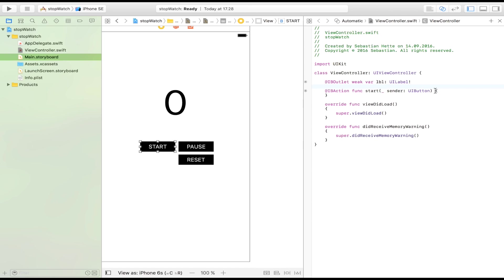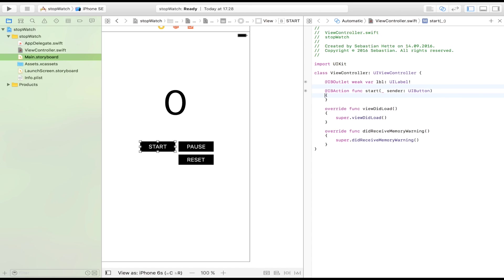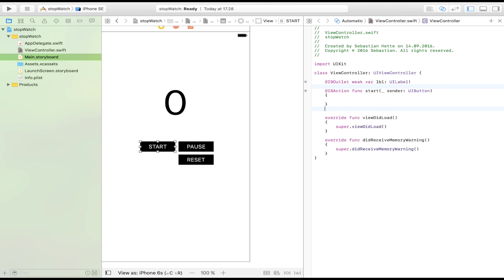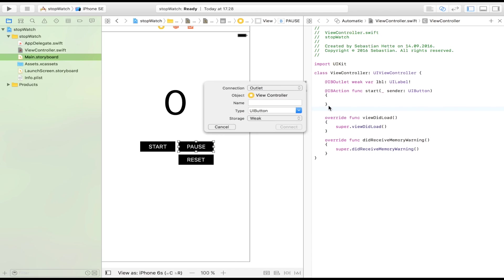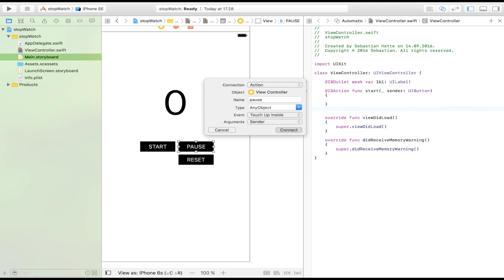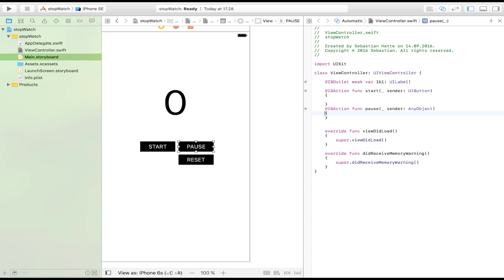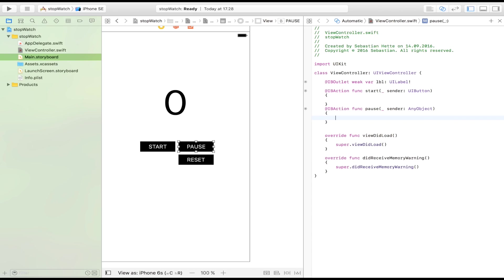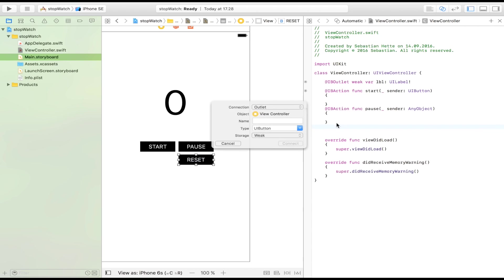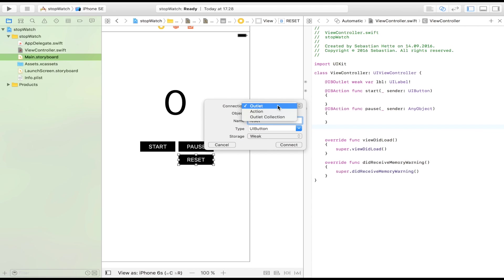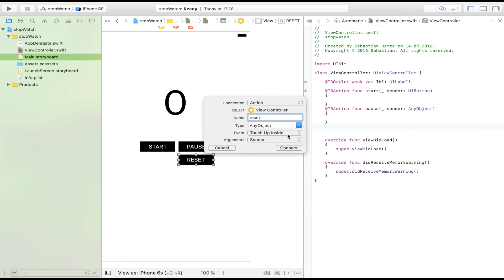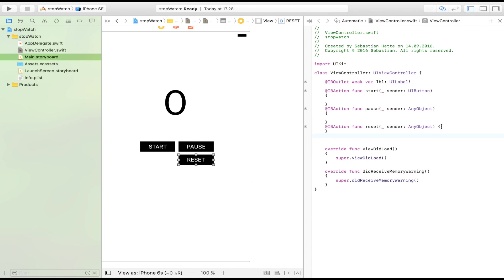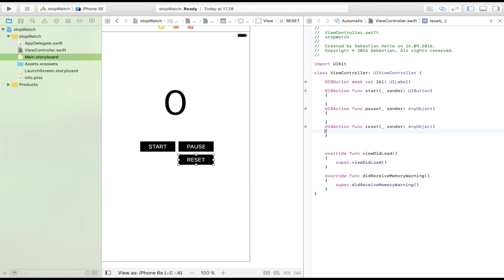It really doesn't matter if it's a button or if it's any object. So I'm going to just drag in pause. It's also going to be an action, leave it at any object. And then the last button that we need is the reset button, reset, also going to be an action. There we go. There we have all our buttons that we need.